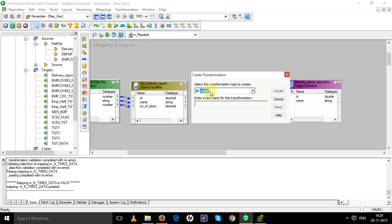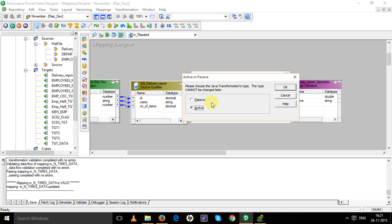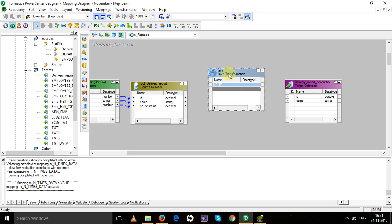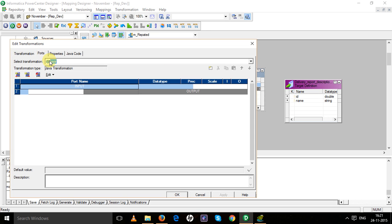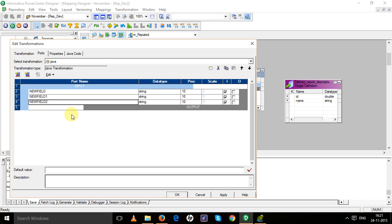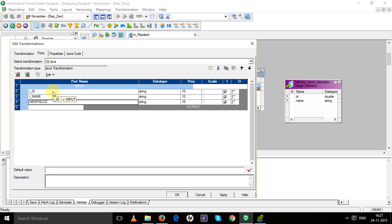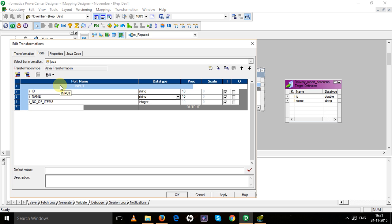Create three input ports. First is I_ID, second is I_name, and third is I_number_of_items. This is integer type, this is string type, and this is integer type.